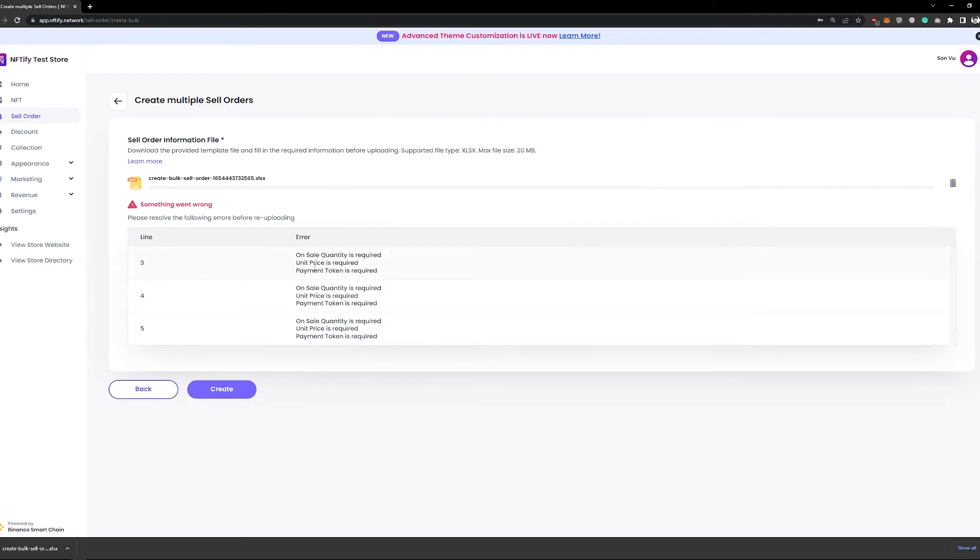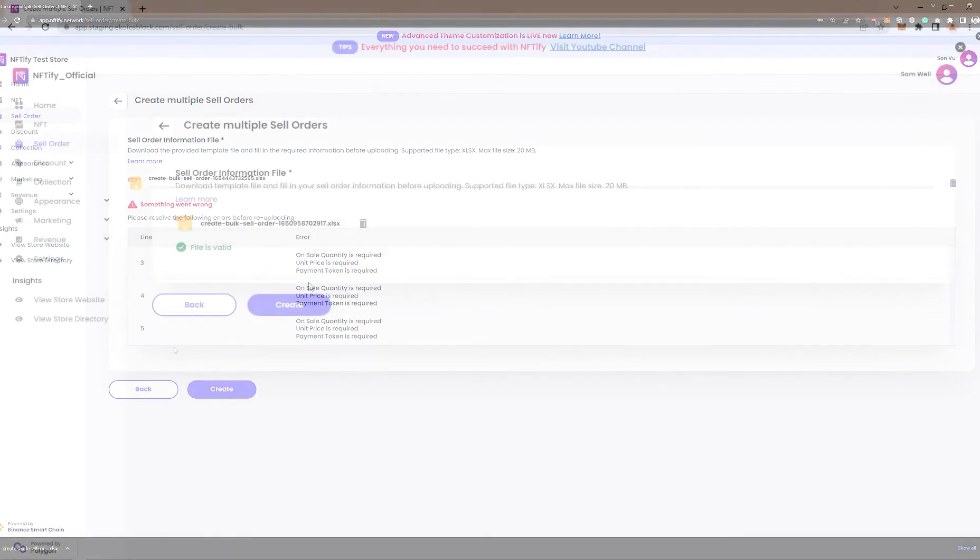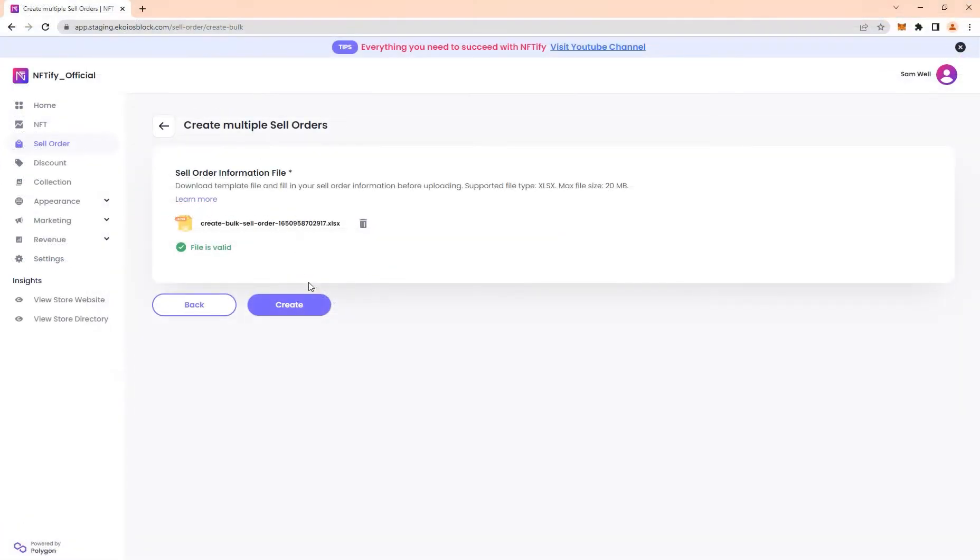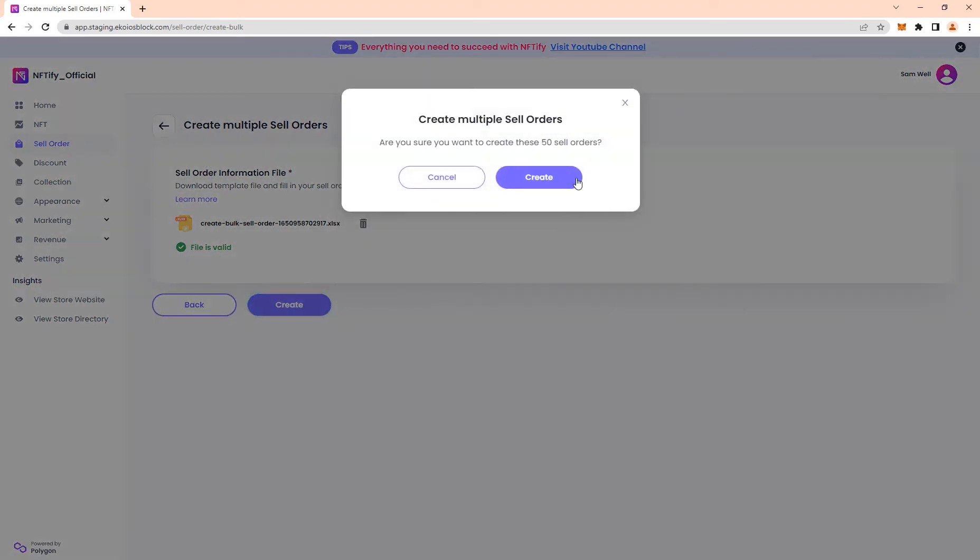In the event that something went wrong, you'll see a list of errors like so. Resolve all the errors before uploading again. When you see a green file is valid like this, click on create.